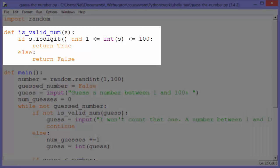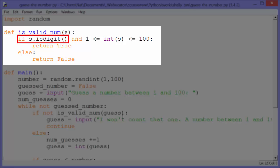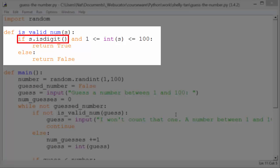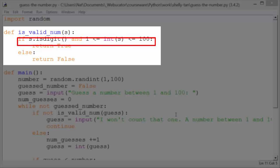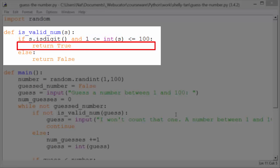is_valid_num takes s, which is a string, and it says if s.isdigit(). The isdigit method returns true if there's at least one character in s and all the characters in s are digits. So if it's a digit, then we'll also check whether int(s), whether s converted to an integer, is between 1 and 100. So if both those conditions are true, we'll return true.